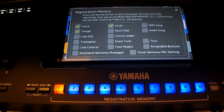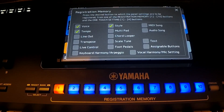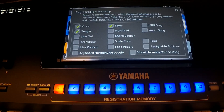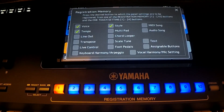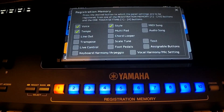For Korg users, I just want to say that registration memory — if you are not familiar with Genos and you want to know what this is — it is something that in the Korg world is called Songbook. It is similar to Songbook. I think I have more control over Songbook in Korg, but there is plenty of control in Genos as well with those registration memories. So they are just trying to get the same function in a different way.